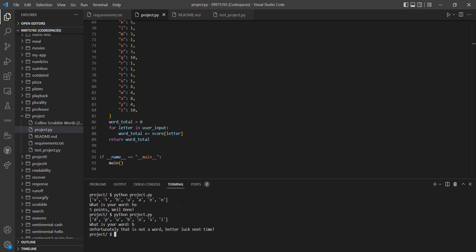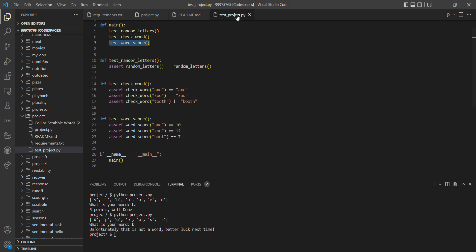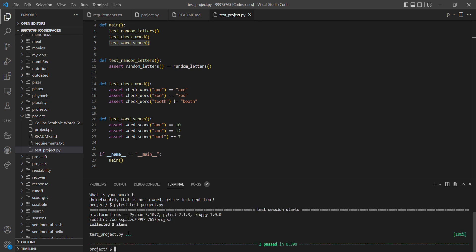And then we have all the test projects here as well which test all the functions. If we run that, we get that all the tests are passed and functioning. Thank you very much, this is CS50P and I am Alex.